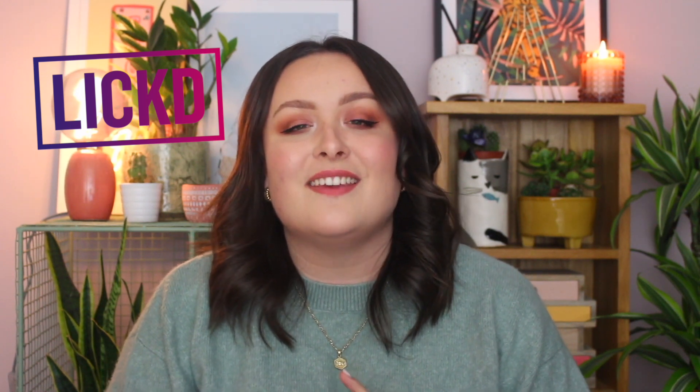Subscribe to this channel for more useful videos like this one and don't forget that you can license this track as well as popular chart music from Lyft.